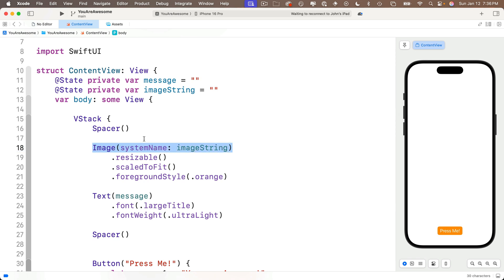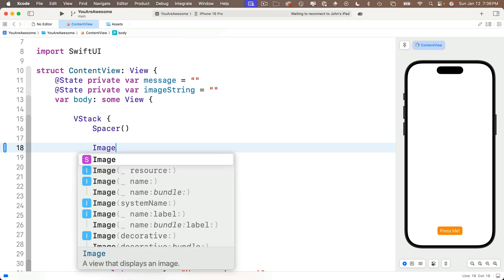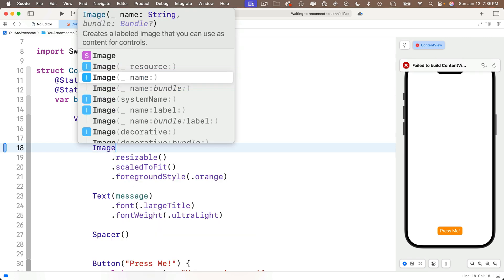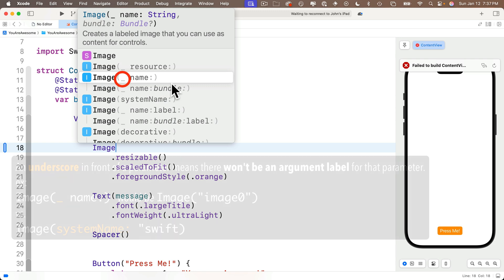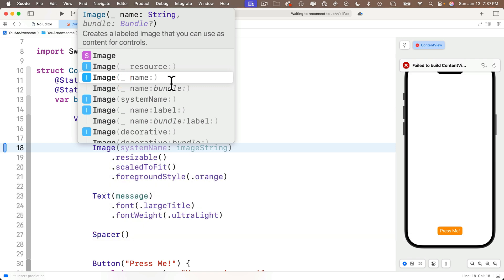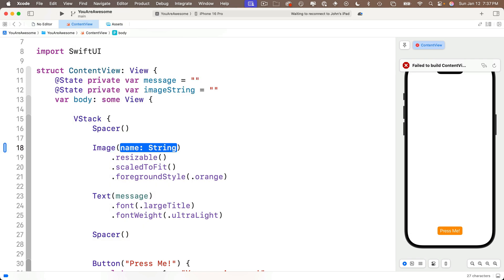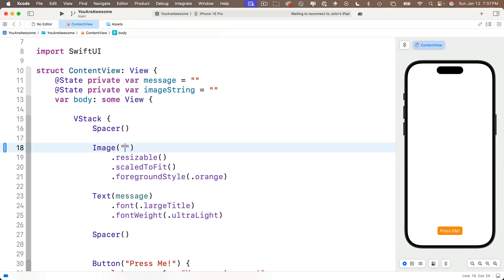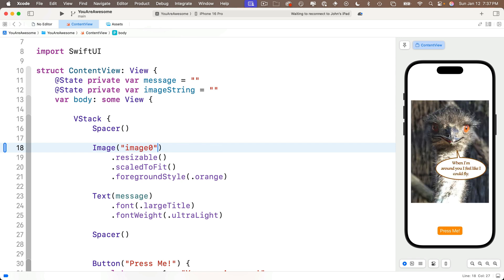All my modifiers are going to work the same with the custom images, but I'm going to delete the image with the system name and type over Image. In code completion, instead of making the selection for system image with a system name label, select the one that just says name. Remember, the underscore means that there won't be a label in front of the parameter that we pass in. Press return to accept this, and then in between the parentheses, we just enter the string, which is the same name as a file in our asset catalog. We don't put the extension at the end, so to use image zero, we'll just put "image0"—no space—and hello, friendly ostrich!